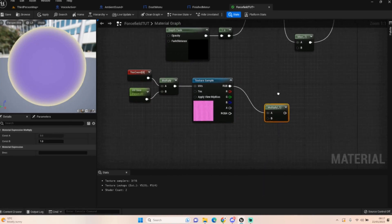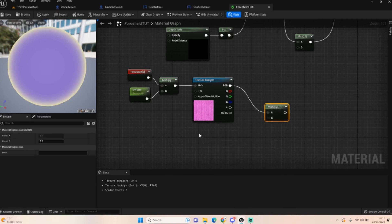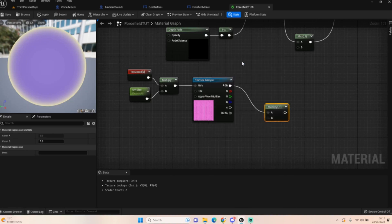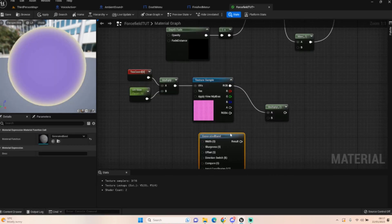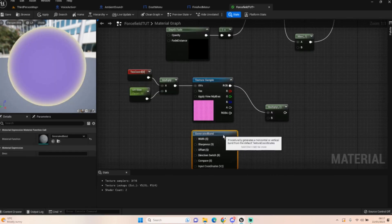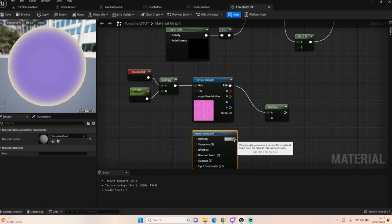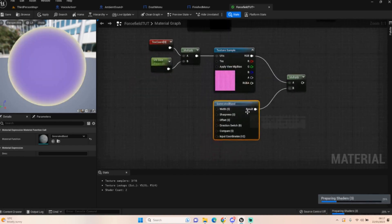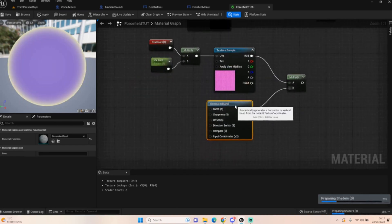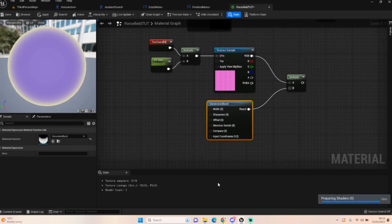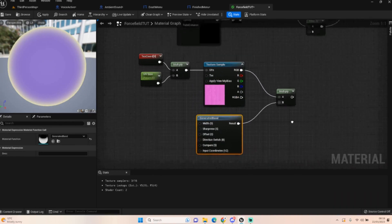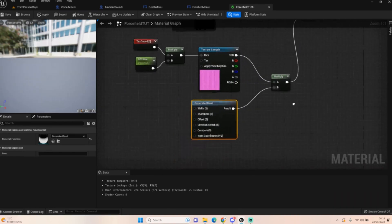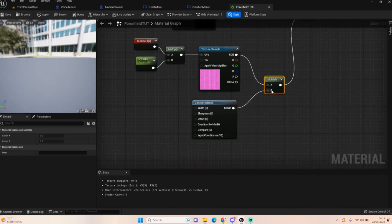The next thing we're going to want is a generate band, and we're going to plug that into here. We just need to work out the width and the sharpness and all that kind of good stuff. Let's put that into the B as well.